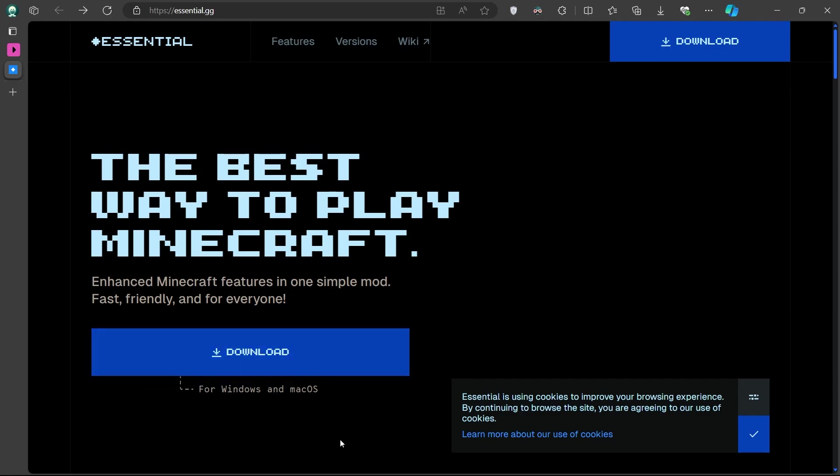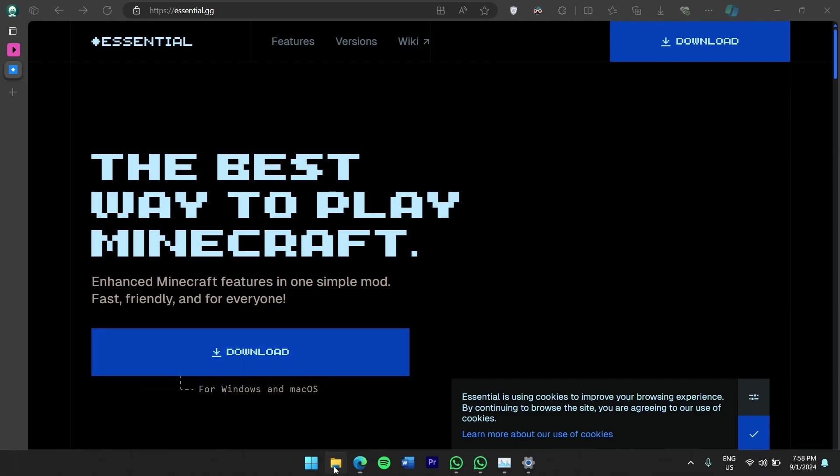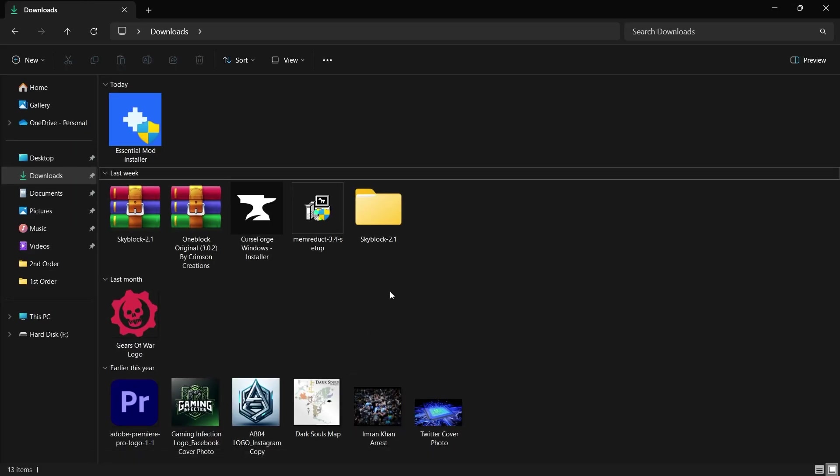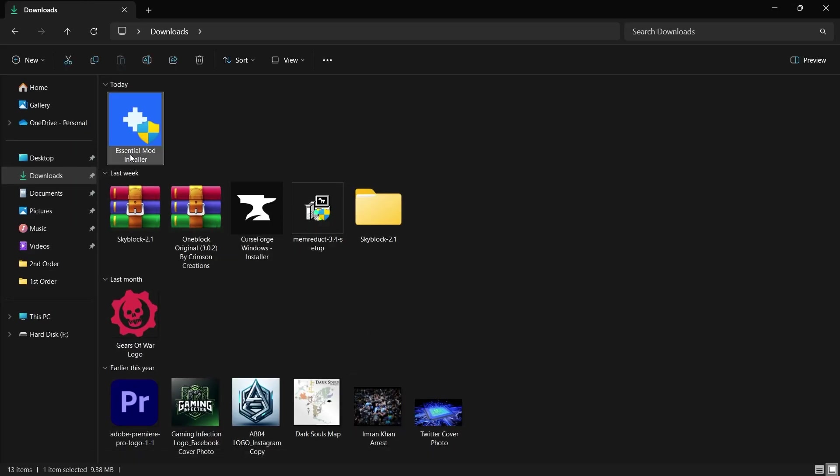After clicking the download button, the installer for the Essential mod will begin downloading to your computer. Once the download is complete, click on the installer to open it.